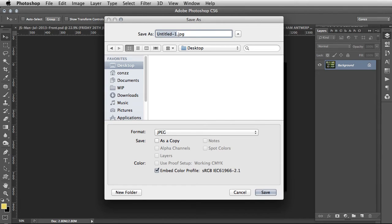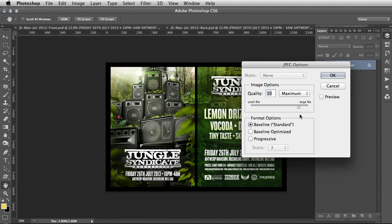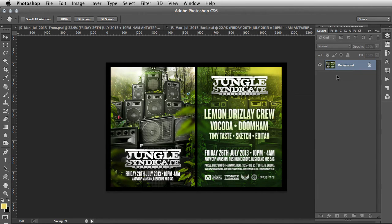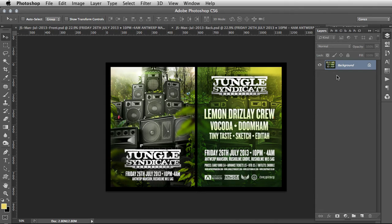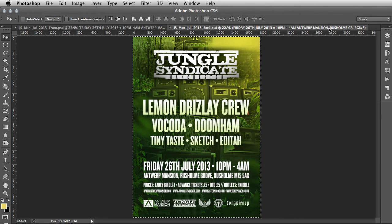Then Command+S to save. I'll call that 'js' dot JPEG as the file preview — quality 10 is fine, hit OK. And it's done. That's the fast breakdown with explanation.